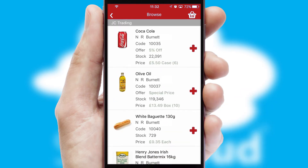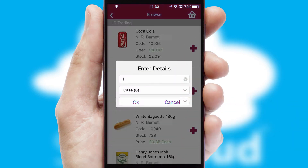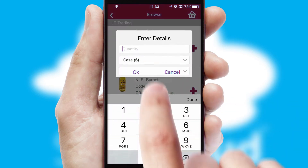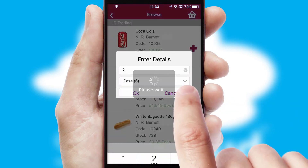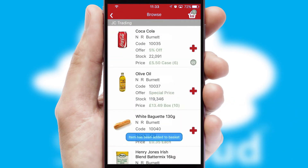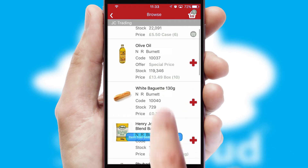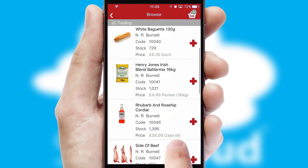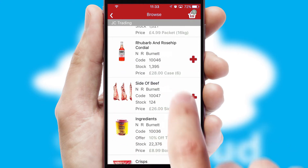Once you have found the required item, simply click, enter the required quantity, unit of measure, and then confirm. A basket icon will appear beside the product to confirm it has been added to your order.